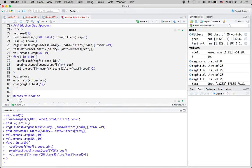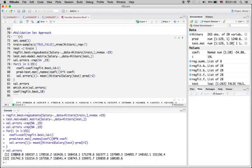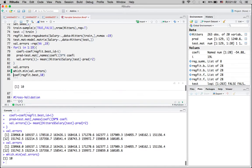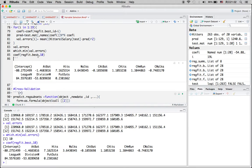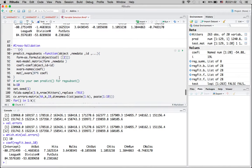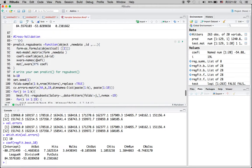Running a for loop, we can see that with one variable there is a certain error, and when we include two variables there's a drop in the error rate. As we keep adding variables, it decreases and starts to stabilize around 10 or 11 variables. The lowest point is at 10 variables. So for the validation set approach, we include 10 variables, and here are the coefficients for those 10 variables.